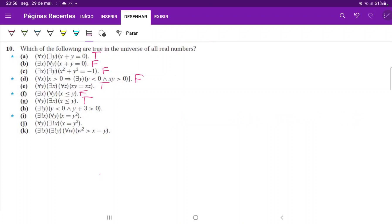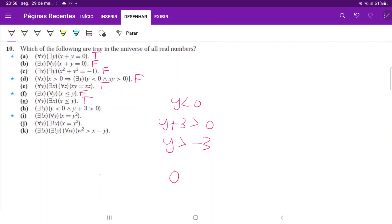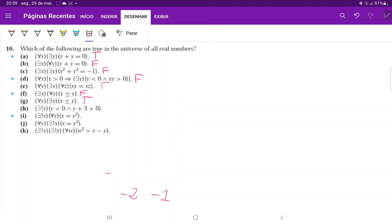For (h), we're saying there exists a unique y such that y is less than zero and y plus three is greater than zero. There should be only a single solution. Bringing three to the other side gives y greater than negative three. So y is between negative three and zero. We can clearly see there is not a single solution — negative two is a solution, negative one is a solution. The existential unique is true only when the truth set has a single element, and since we have more than one element, (h) is false.